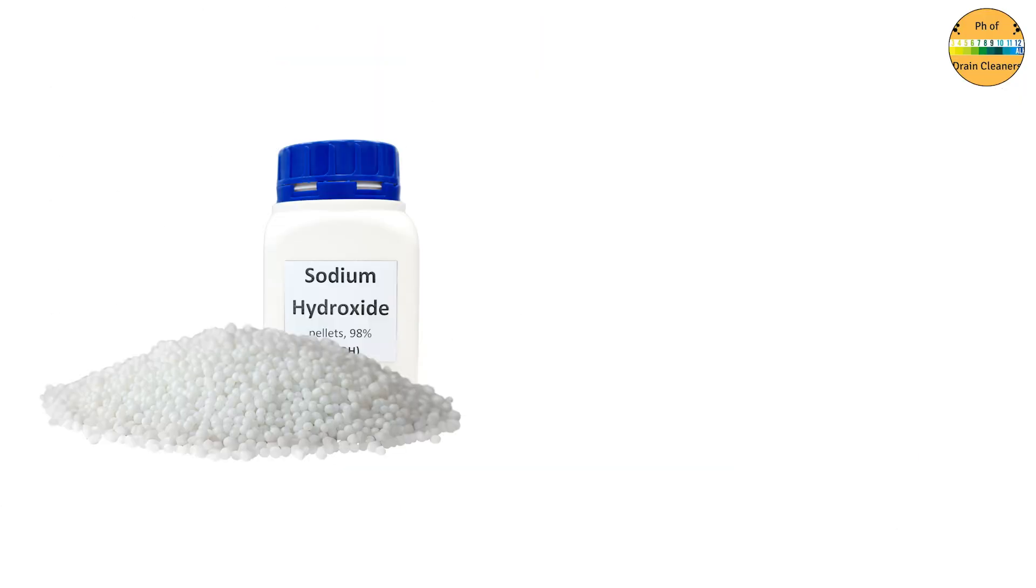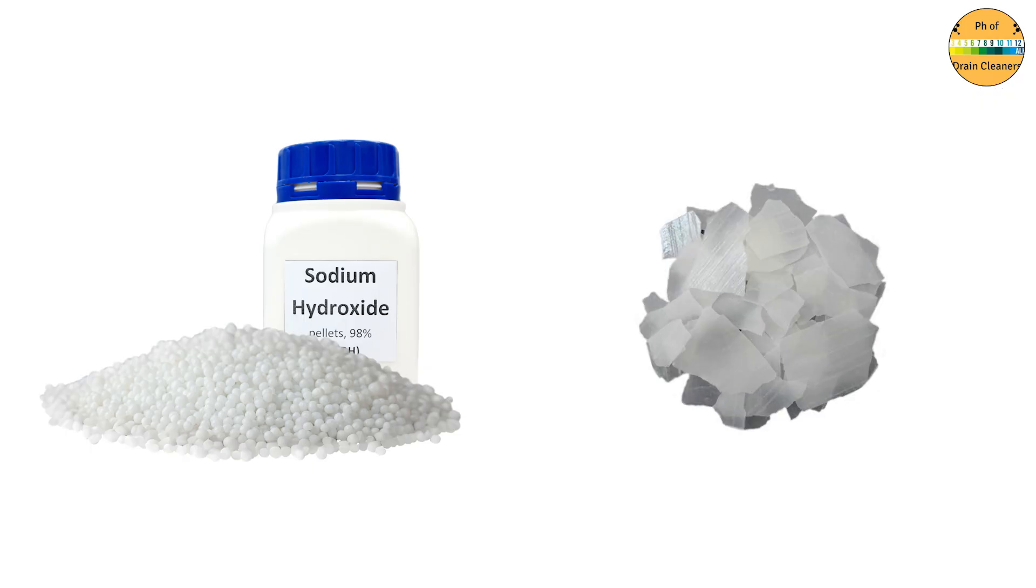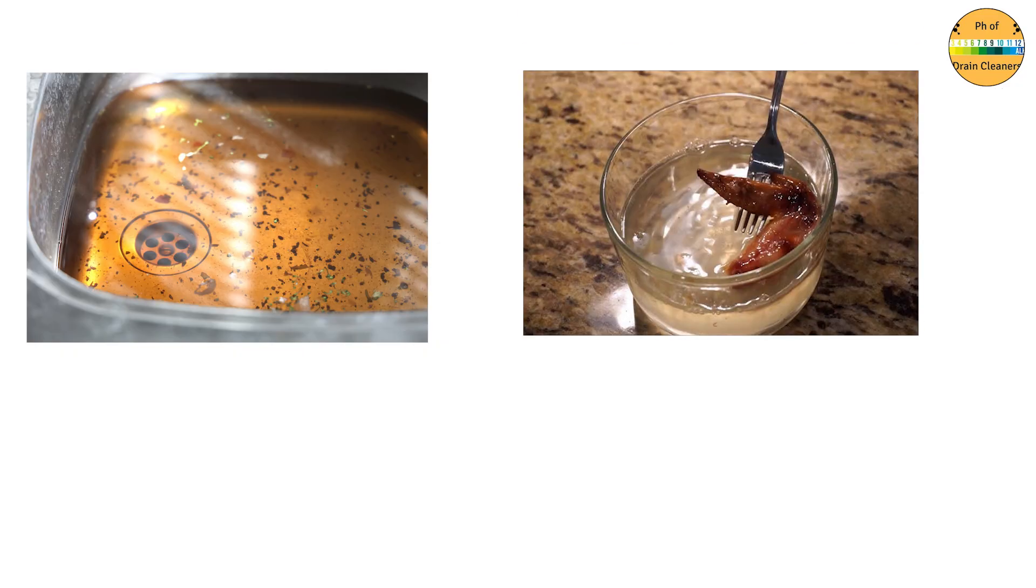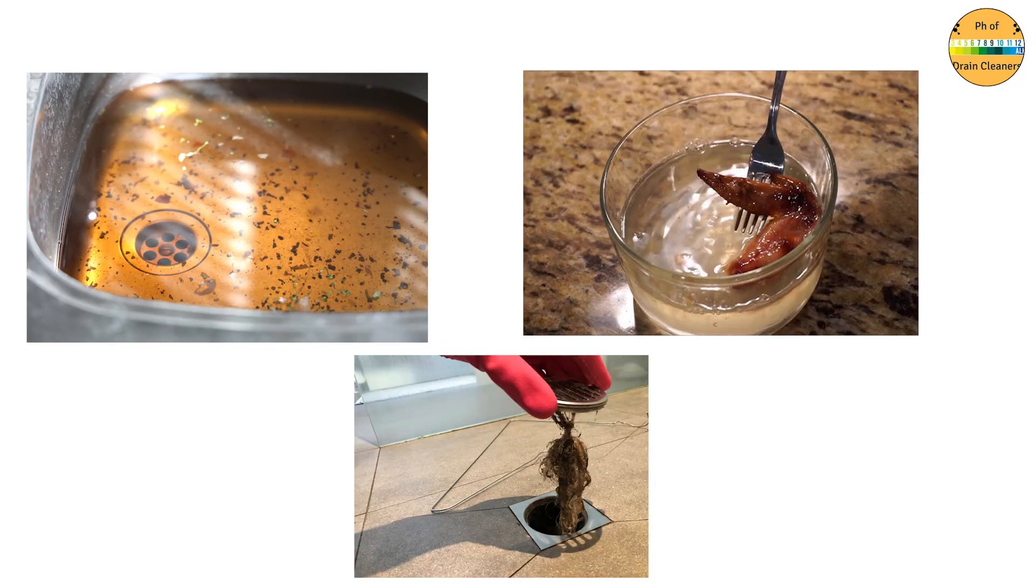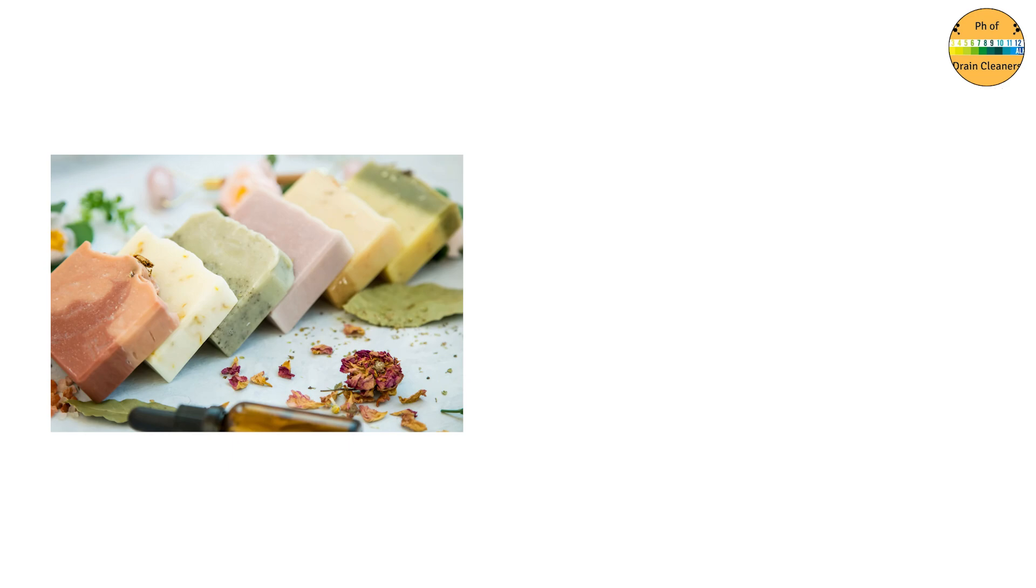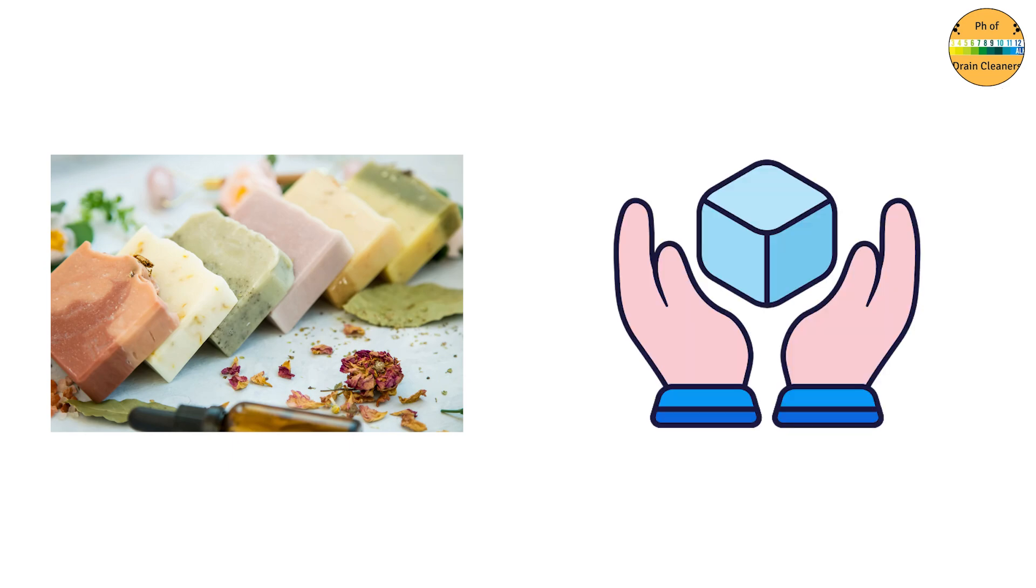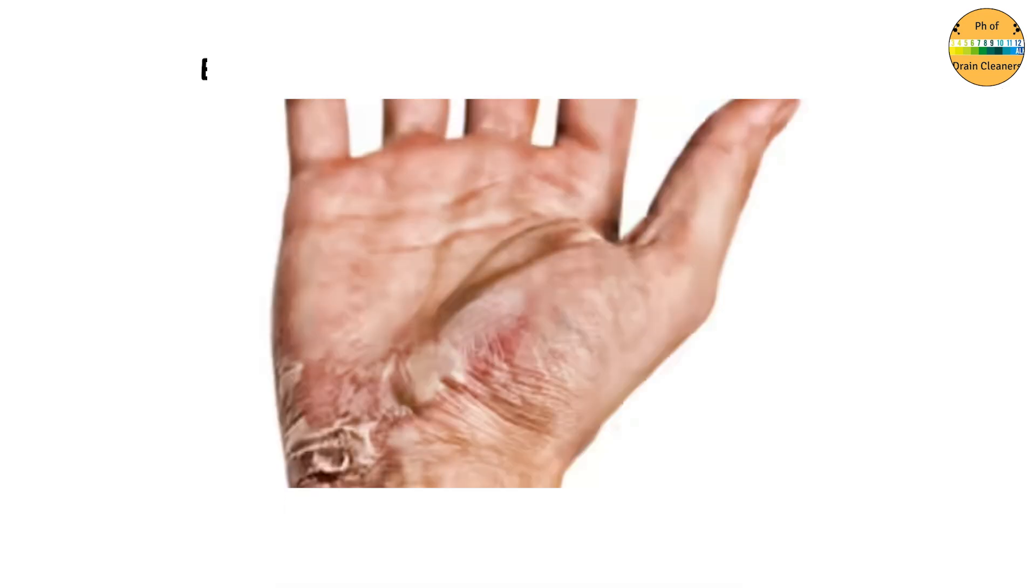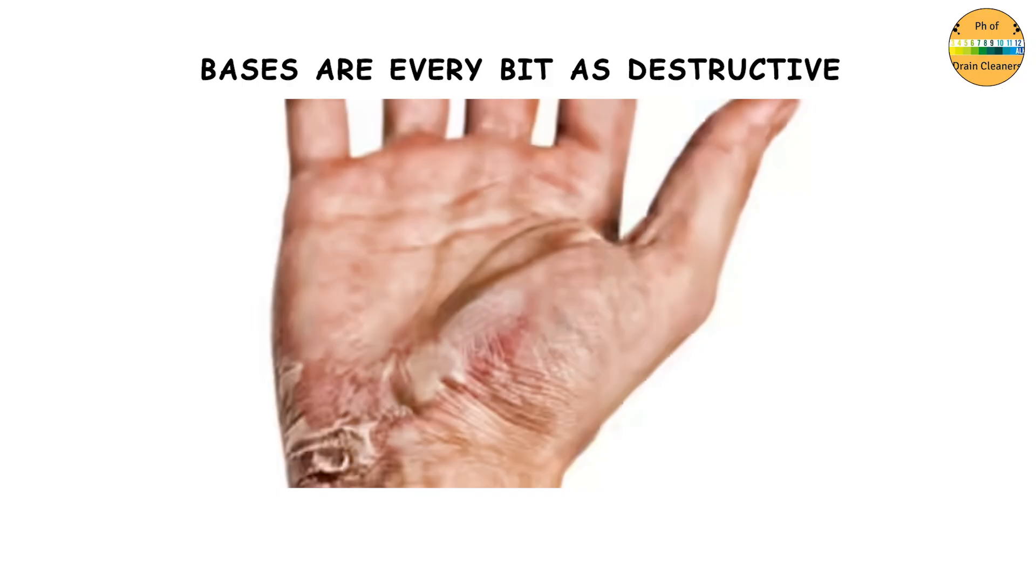At the very top we find sodium hydroxide, also called lye or caustic soda. Drain cleaners use this because it can dissolve grease, food, hair, and even tissue. Soap making traditionally involved lye, though carefully controlled.